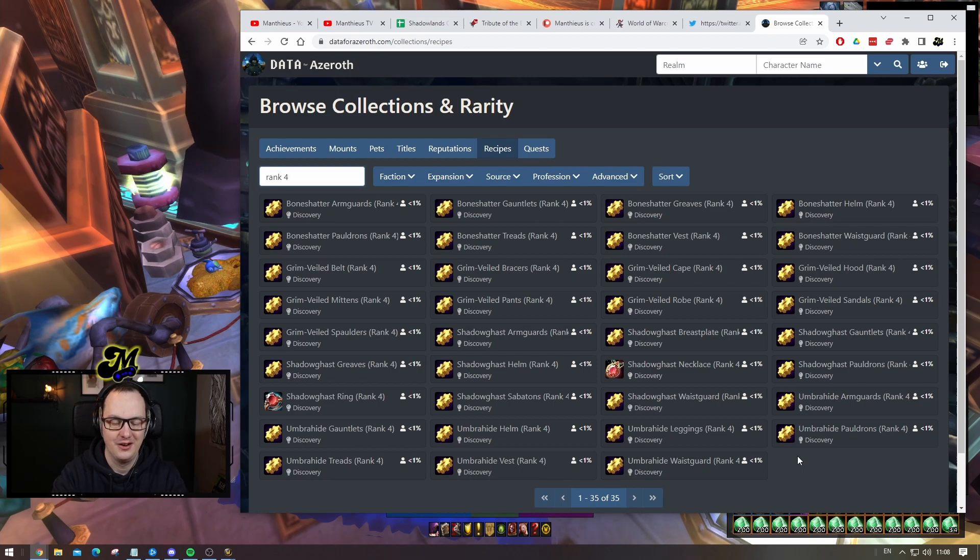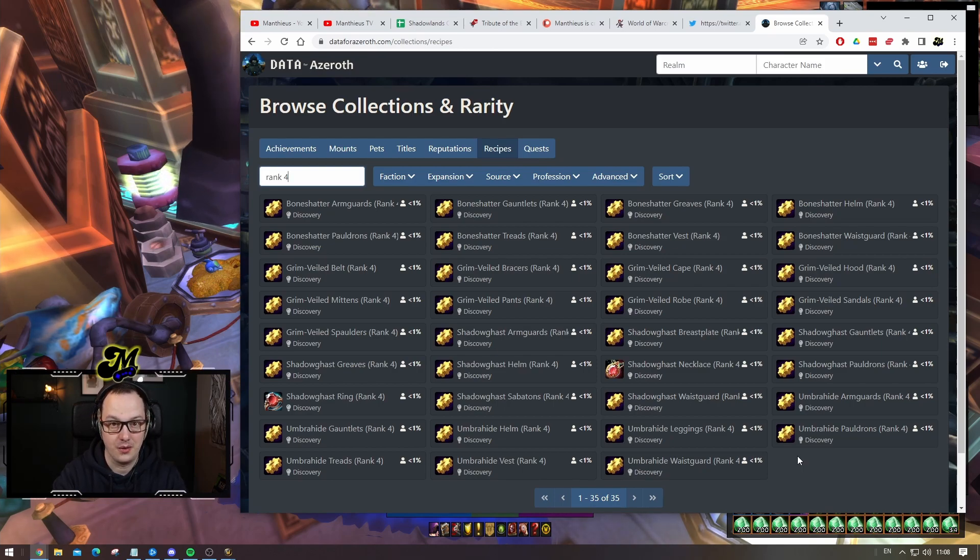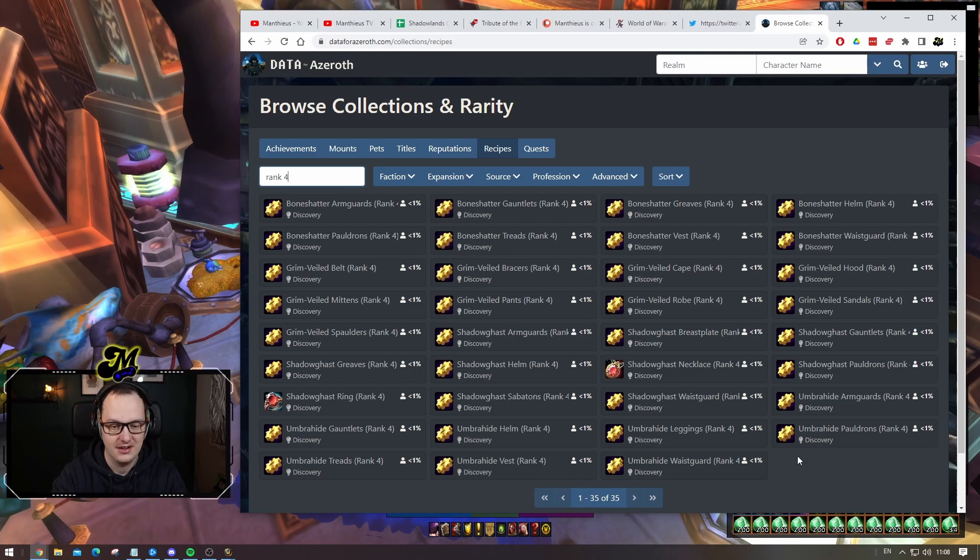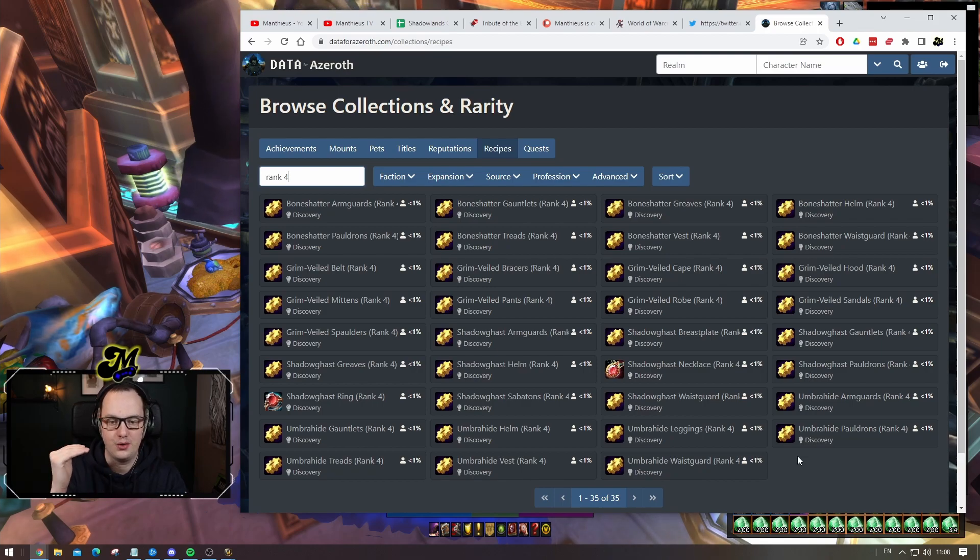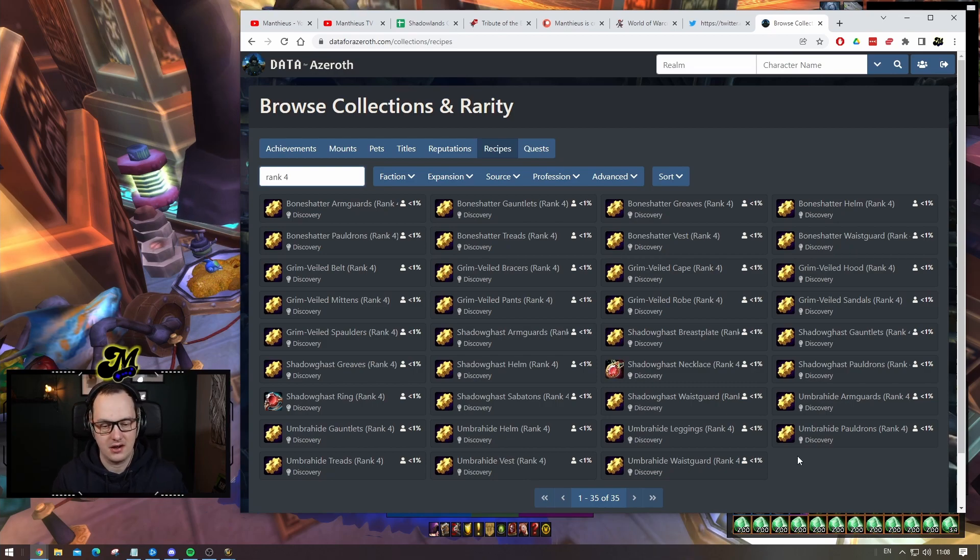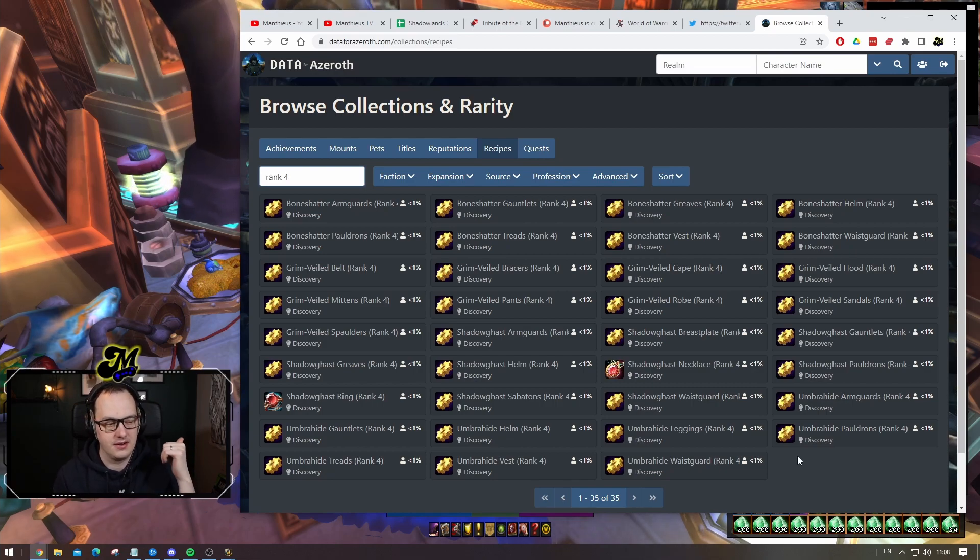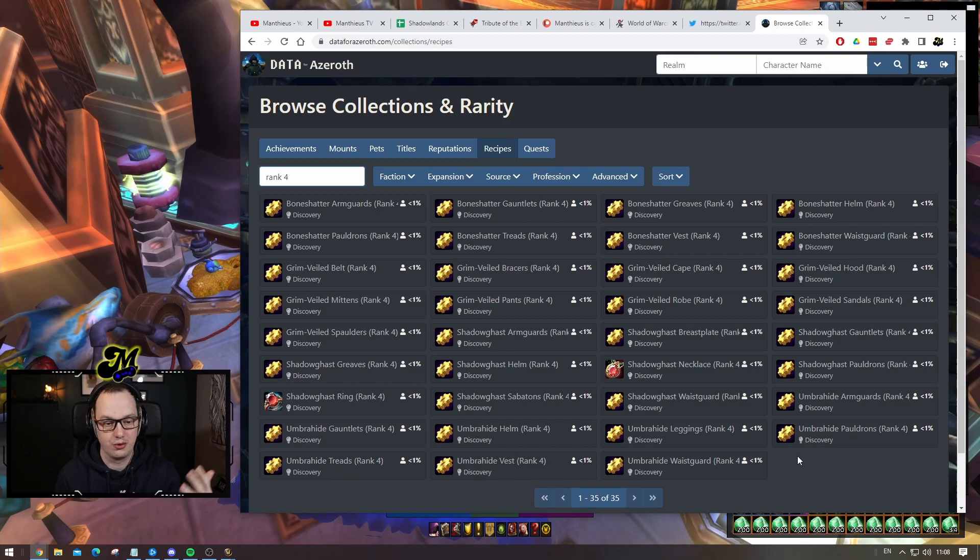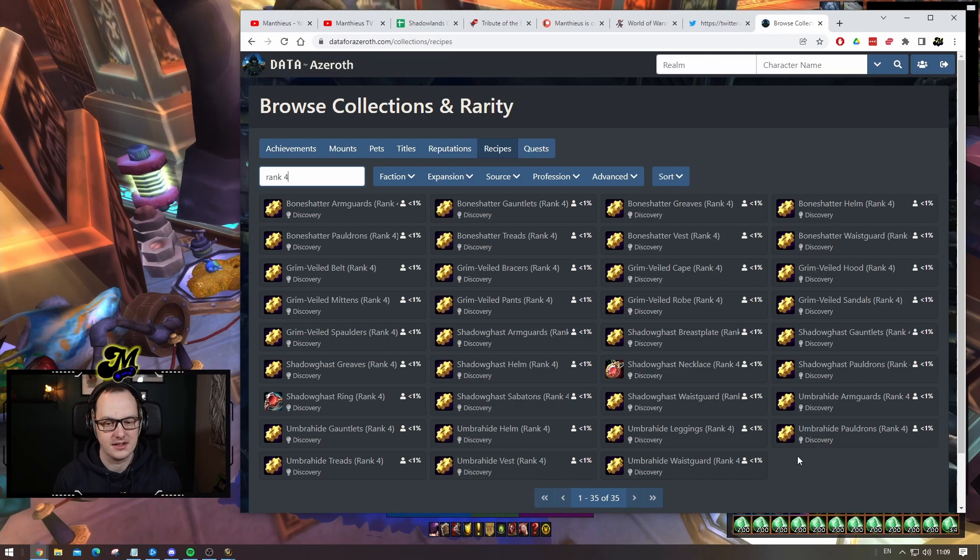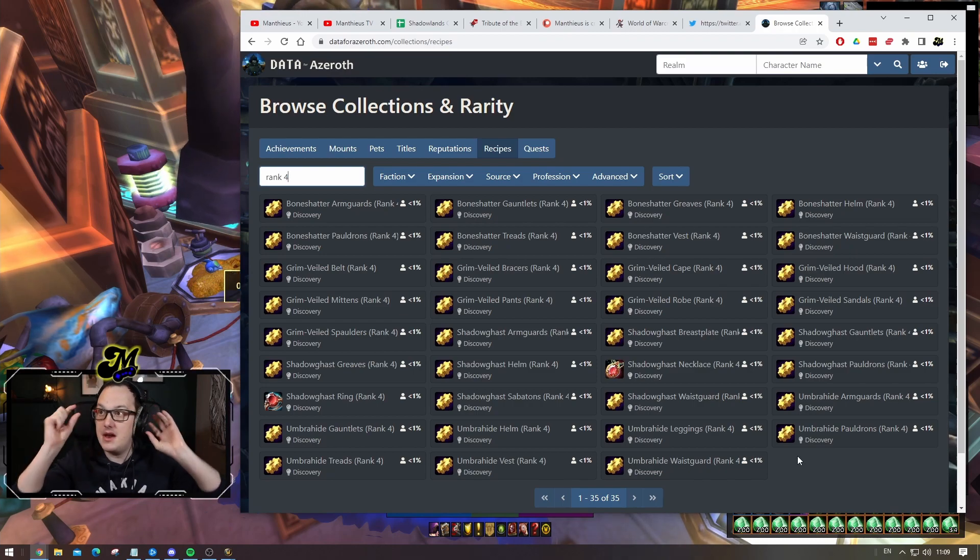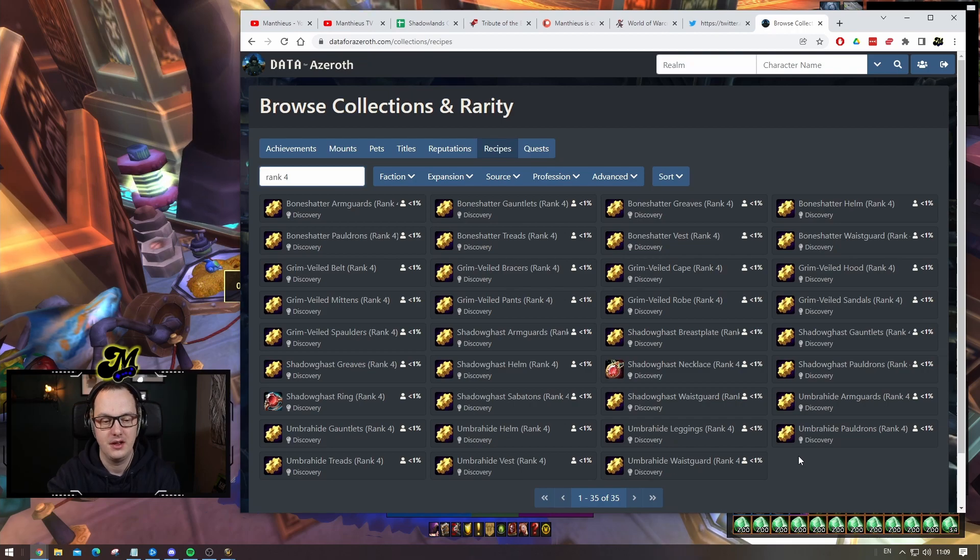So top tier legendary crafting is literally the one percent, even within goblins. Rank four crafting in the first place, if you have unlocked a rank four legendary recipe regardless of which profession, whether it be tailoring, leatherworking, blacksmithing, or jewelcrafting, you are already in the one percent of people who have access to that craft. It's a minuscule amount of the player base.